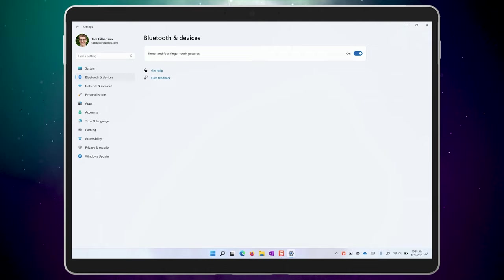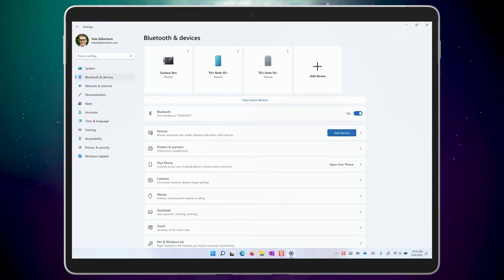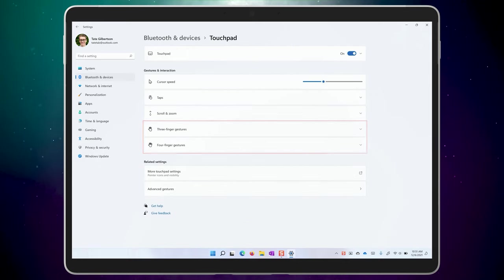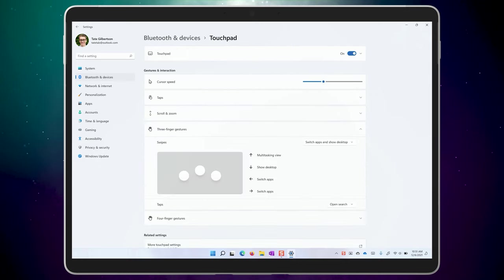These gestures are linked directly to the touchpad gestures. So if you want to change what the gestures do, you'll need to jump over to Bluetooth and devices, touchpad, and check out the three and four finger gesture settings.